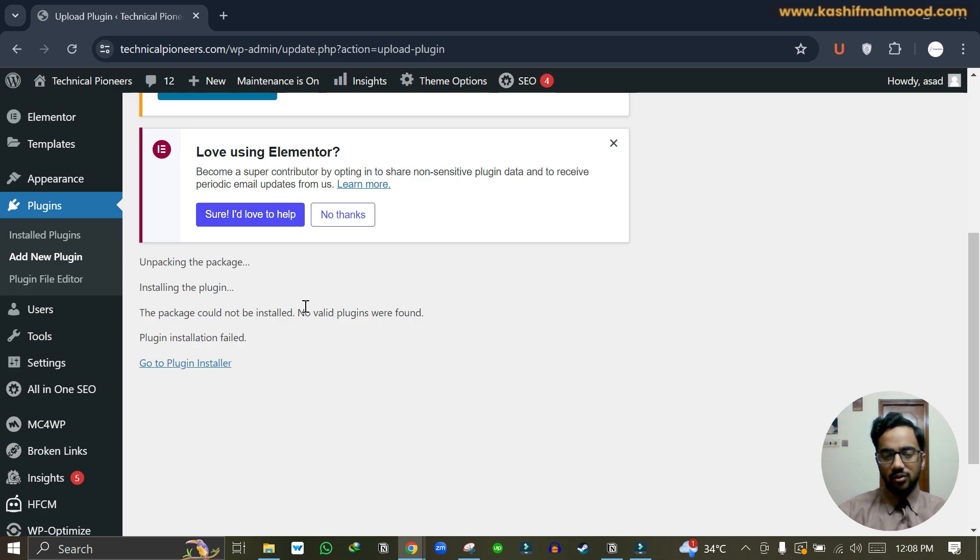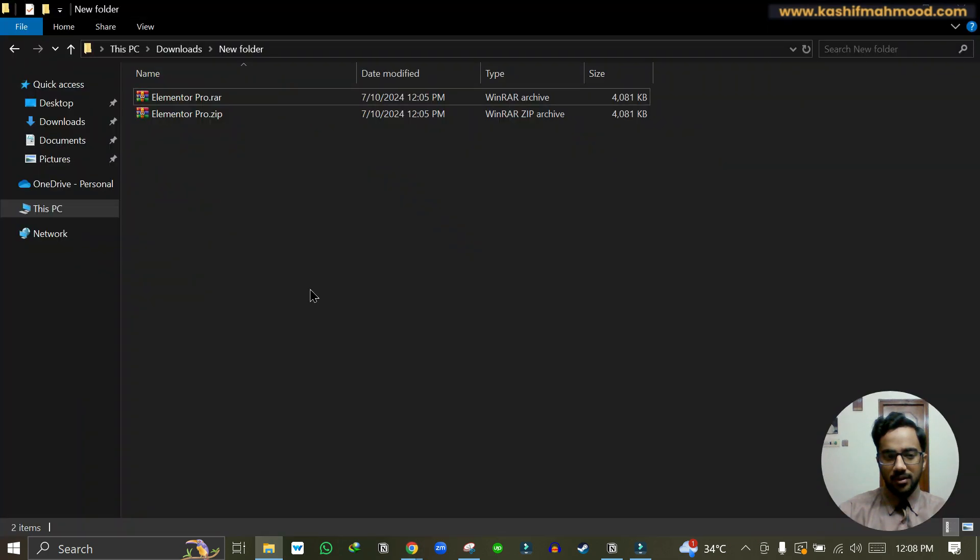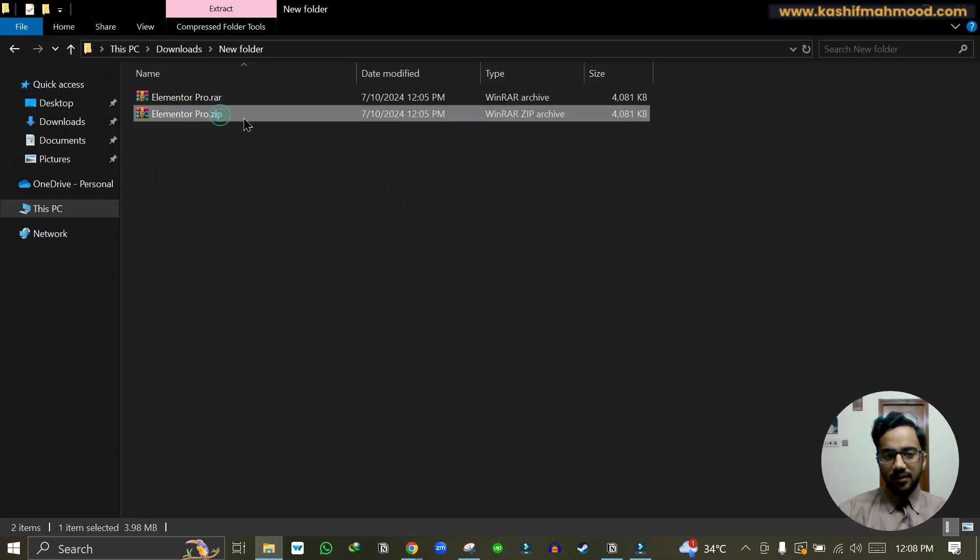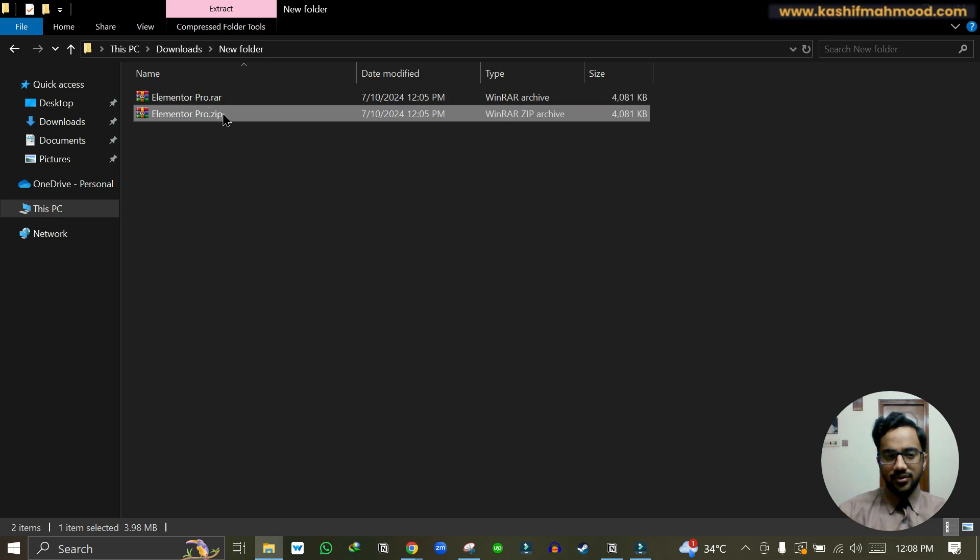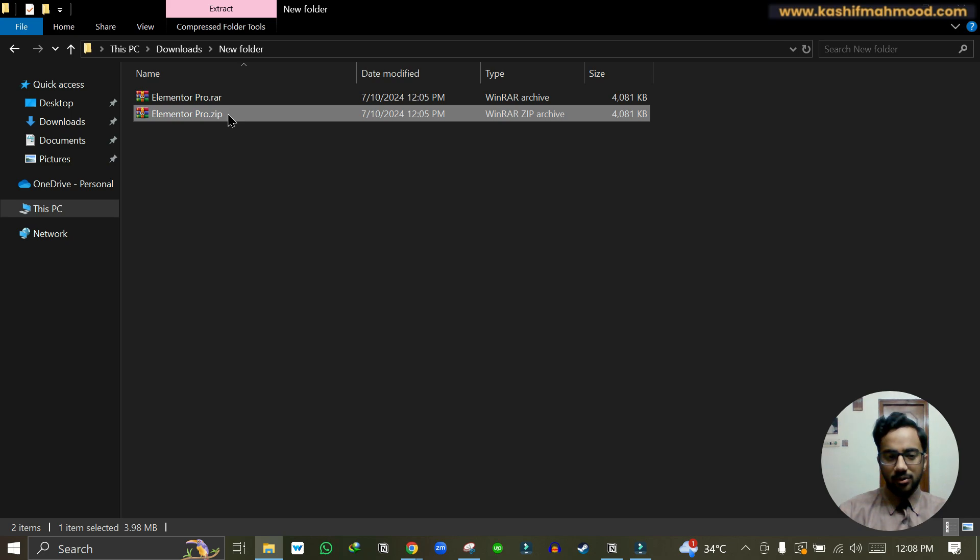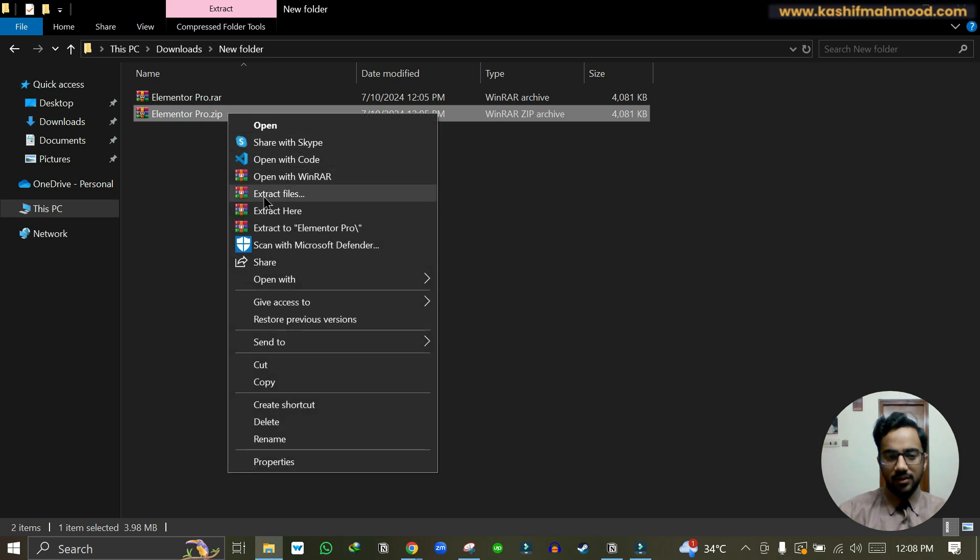For example, here I have created a file myself to just show you how and why this error occurs. This is the zip file that I just uploaded, so I will extract this zip file.